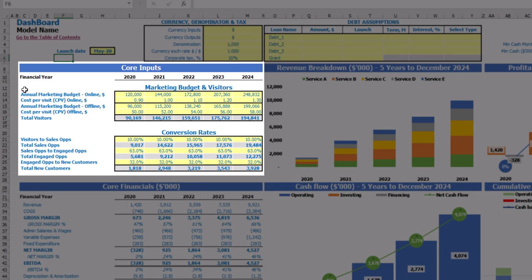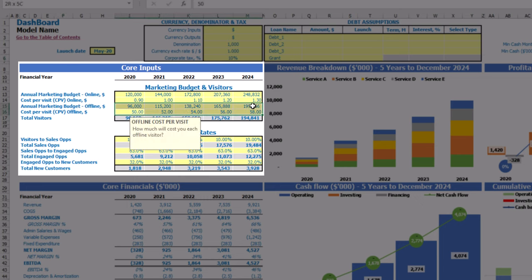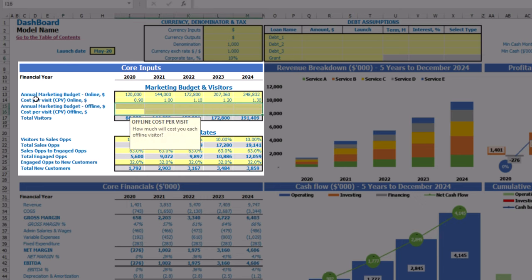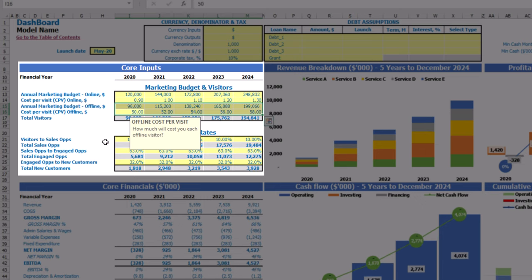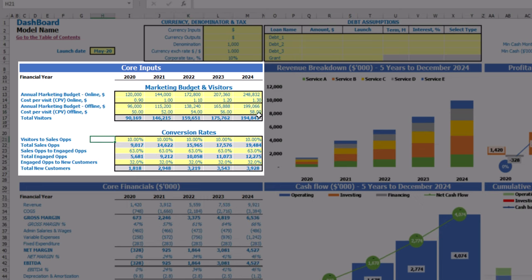The next step is to set up your marketing budget and visitors assumptions. You have two options in the model: online marketing and offline marketing. If you don't need offline marketing, you can just clear the cells and you will have only online marketing in your model. If you need both, just adjust these assumptions as needed and it will drive your model.